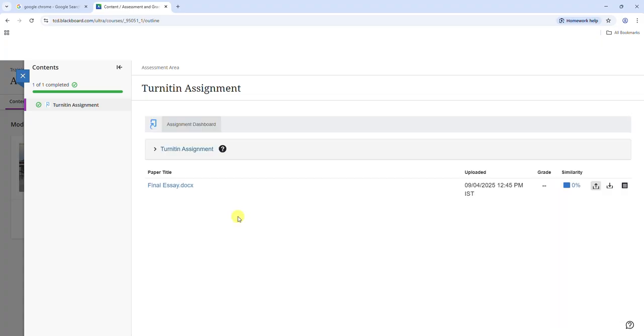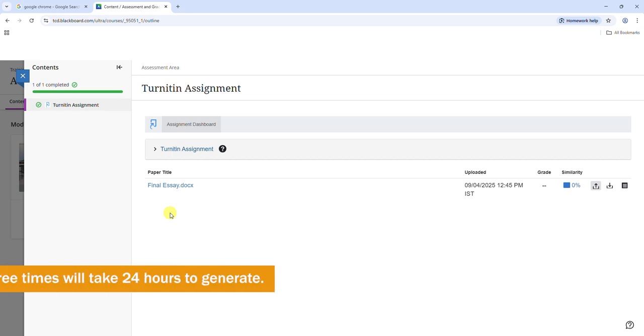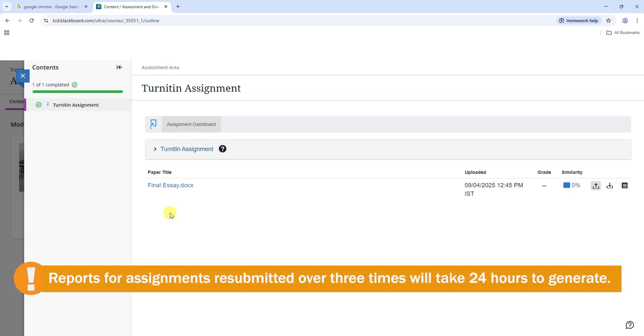If your instructor has set up your Turnitin assignment to allow multiple submissions, after three resubmissions it will take 24 hours to generate a new report.